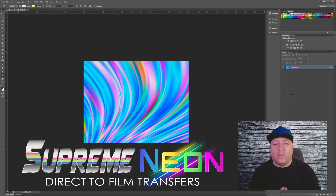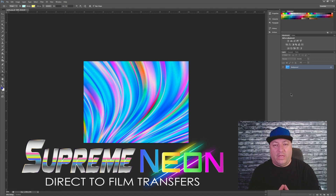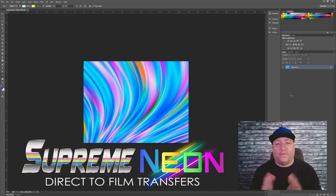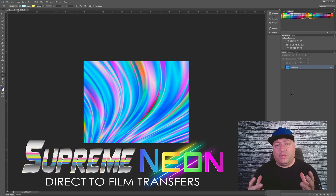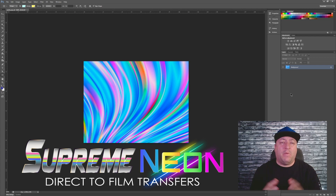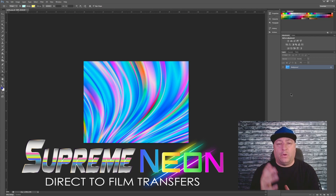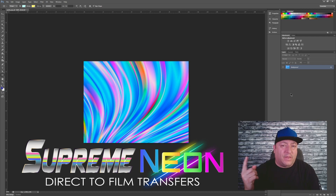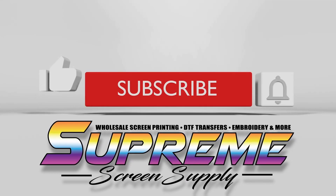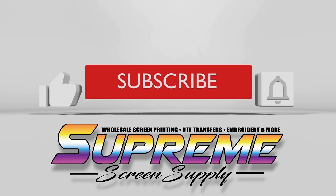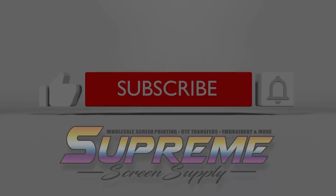Get to ordering those neon transfers, guys — we made it very easy for you, and again we're the only company we know of offering neon transfers. Get creative and have fun with it. For those watching this video who are interested in understanding how to size your images to have them ready to upload on our website, feel free to watch the linked video. Until then, my name is James — you guys have yourself a great day and we'll see you in the next video.